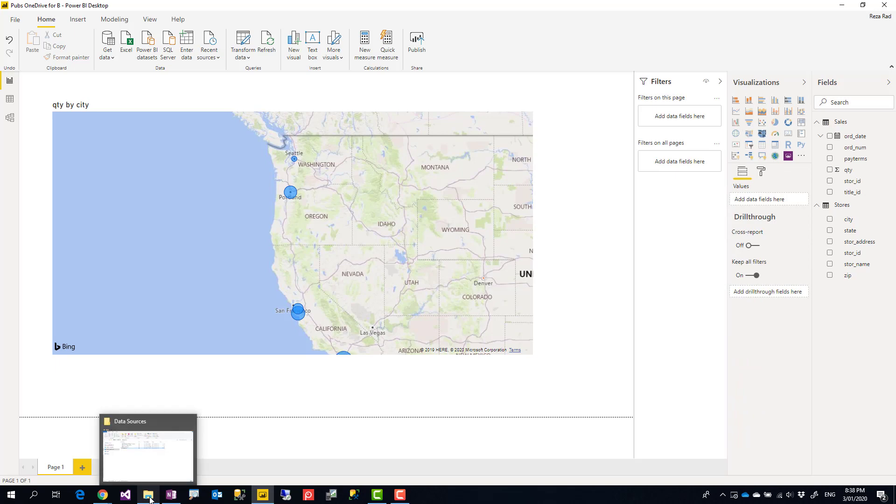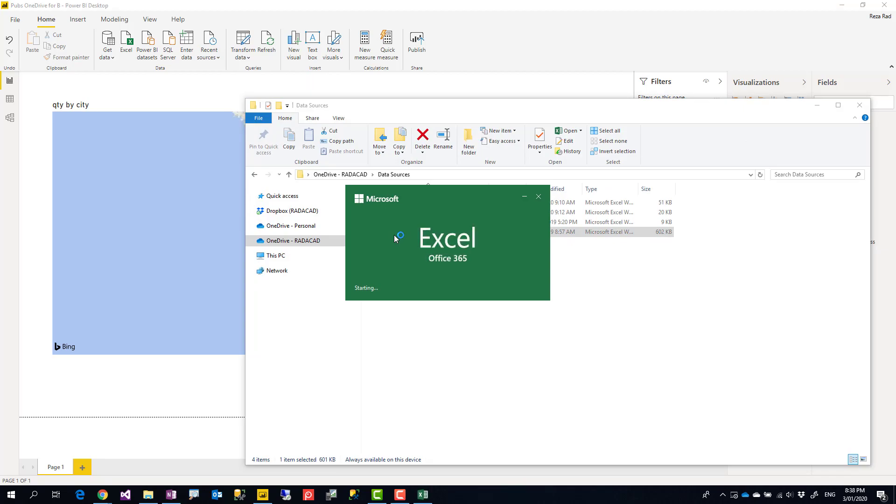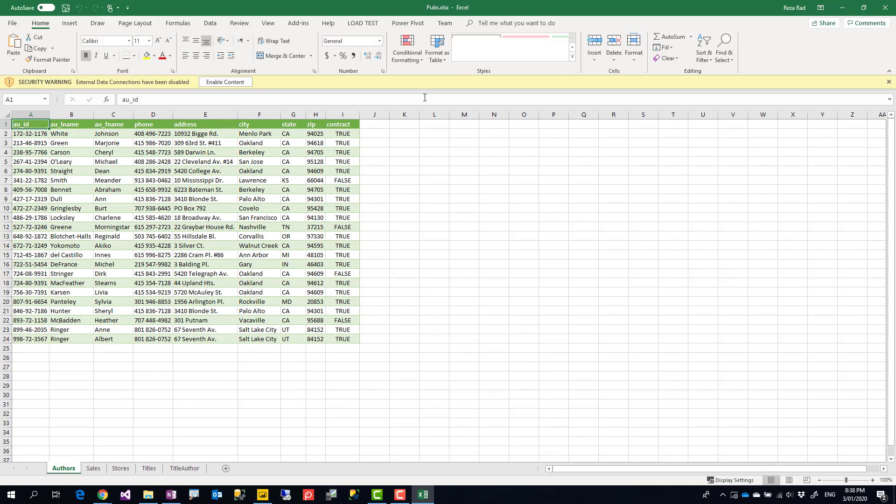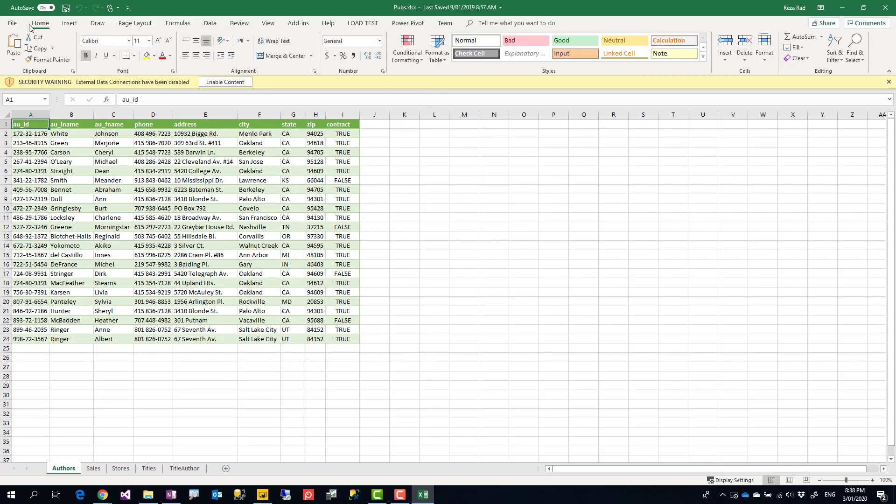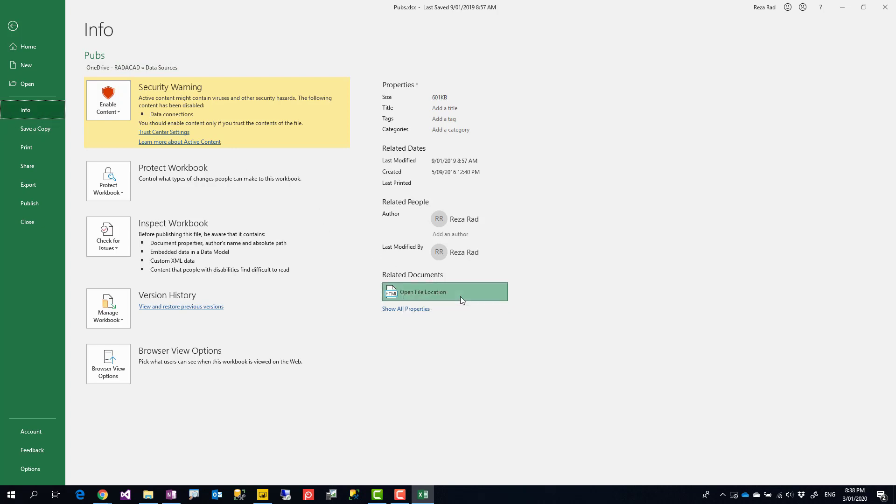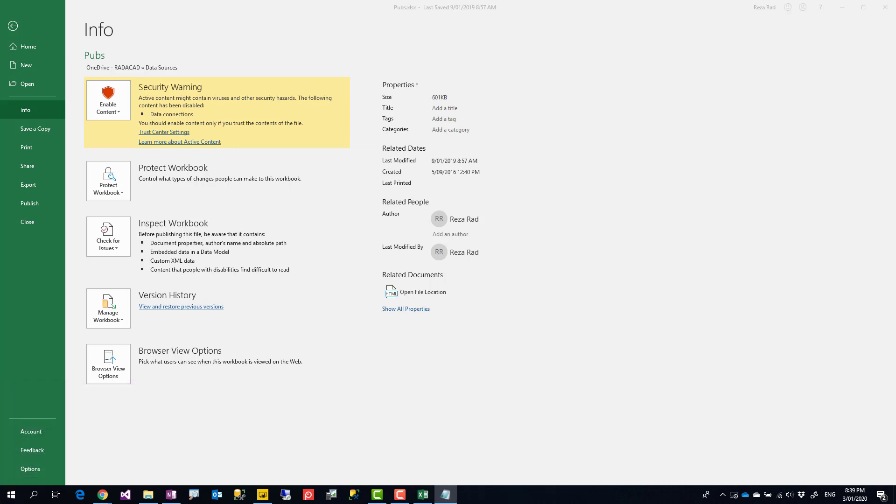The way that you need to change it to the web query is that first you can open the Excel file to get the web address of the file. Because this file is located in OneDrive for Business, you can get the address of that. You can go to the file in the Excel file, then under info you'll see open file location. If you right click on that, you can copy the path, and then I just paste it in a notepad window.